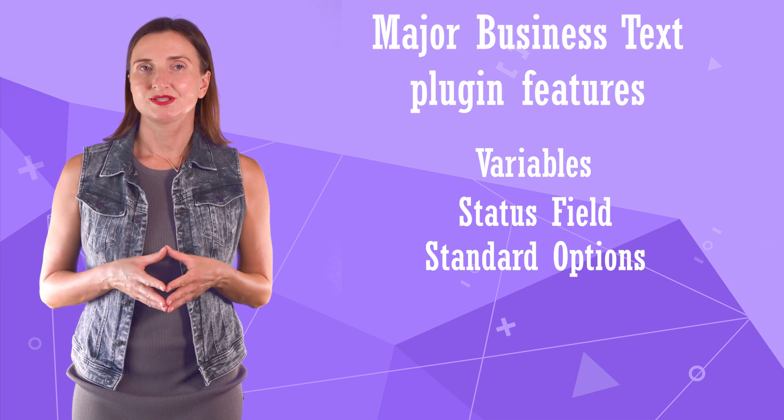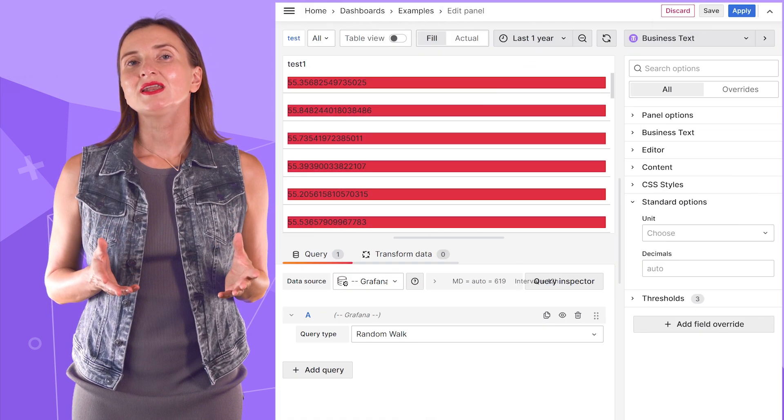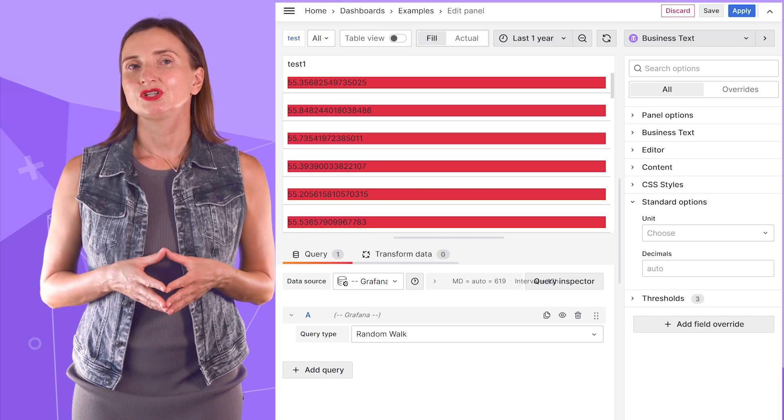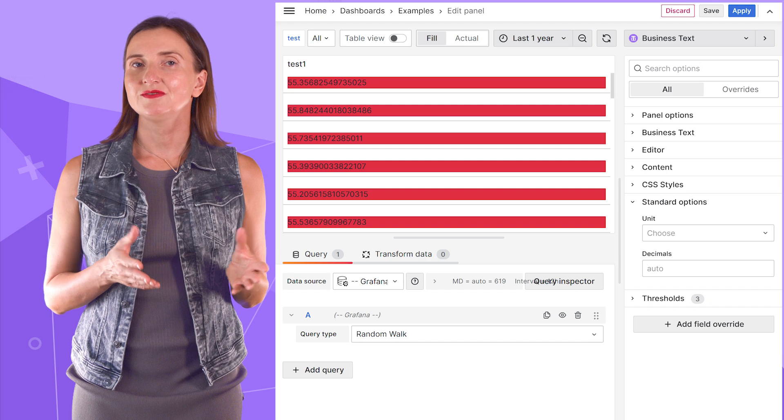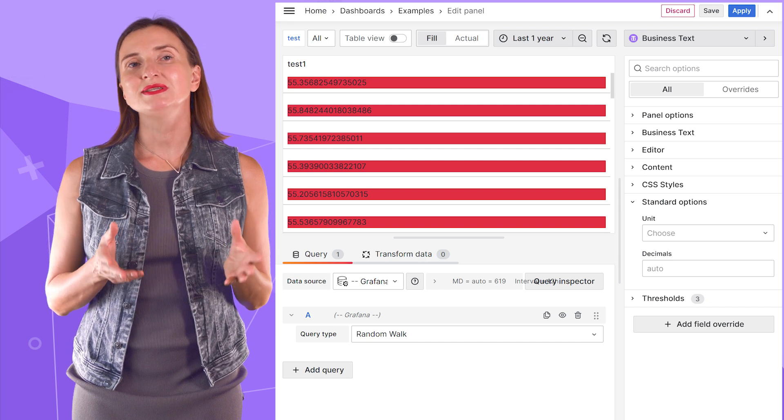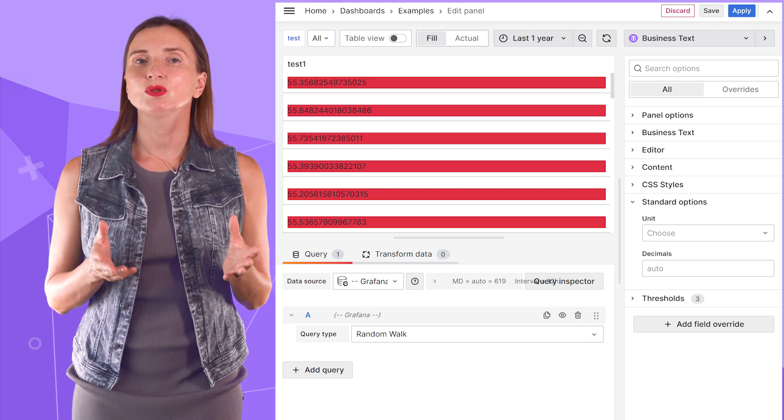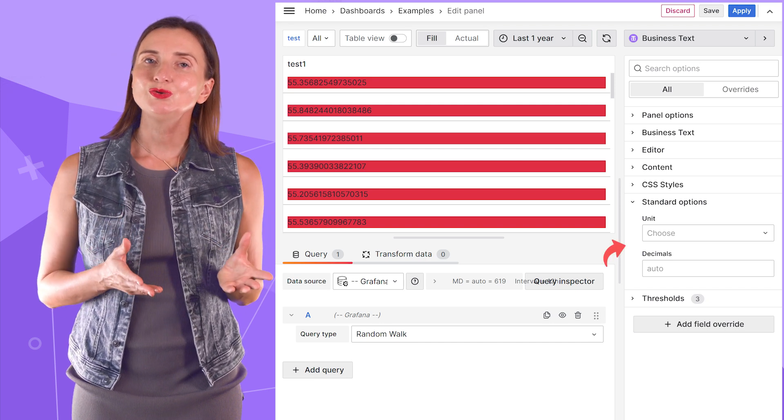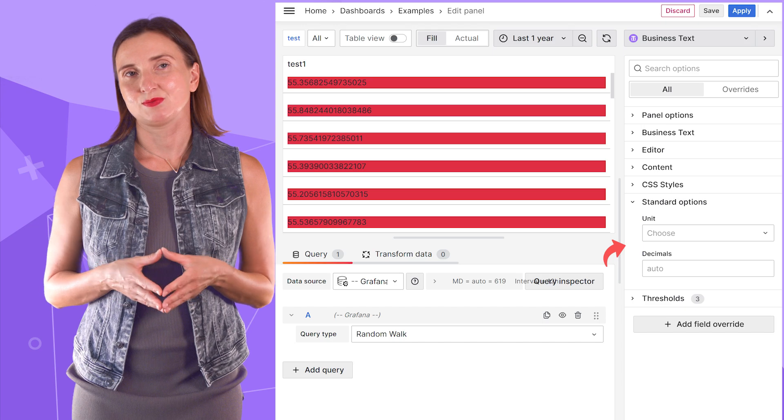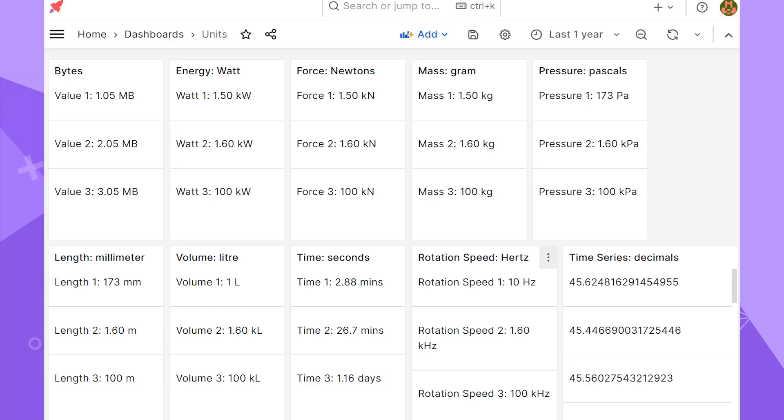Standard options. Grafana has many standard options. In the latest release 5.0, the business text plugin works with two of them, units and decimals. Here is a nice example where we applied many of the Grafana standard templates. Bytes, watts, newtons, grams, etc.